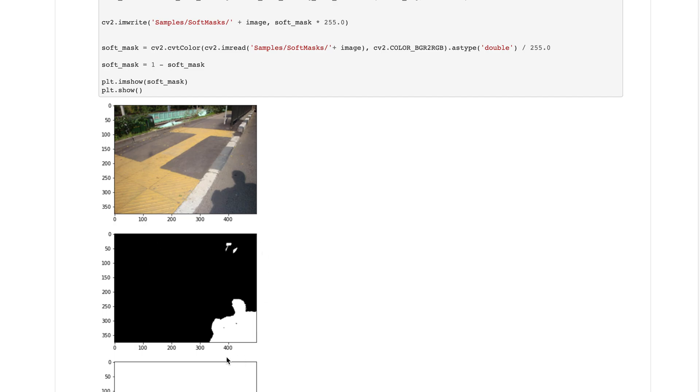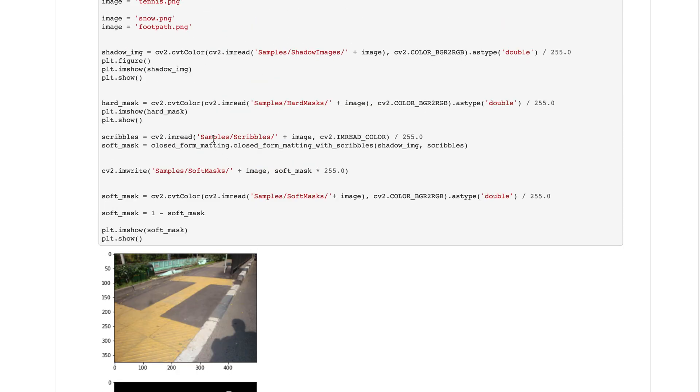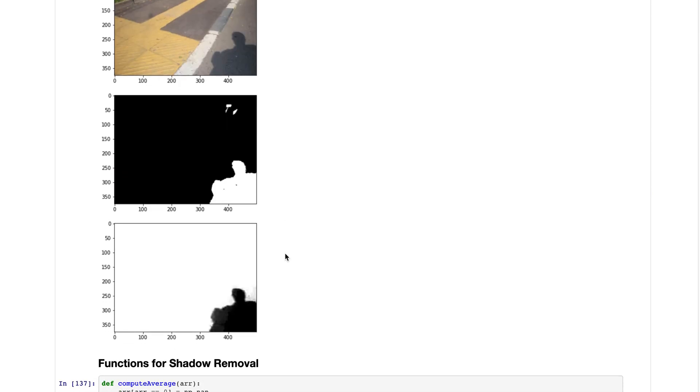We are using closed matting technique in order to get the soft mask which is the shadow intensity value. This is where the shadow exists completely, k is equal to zero.